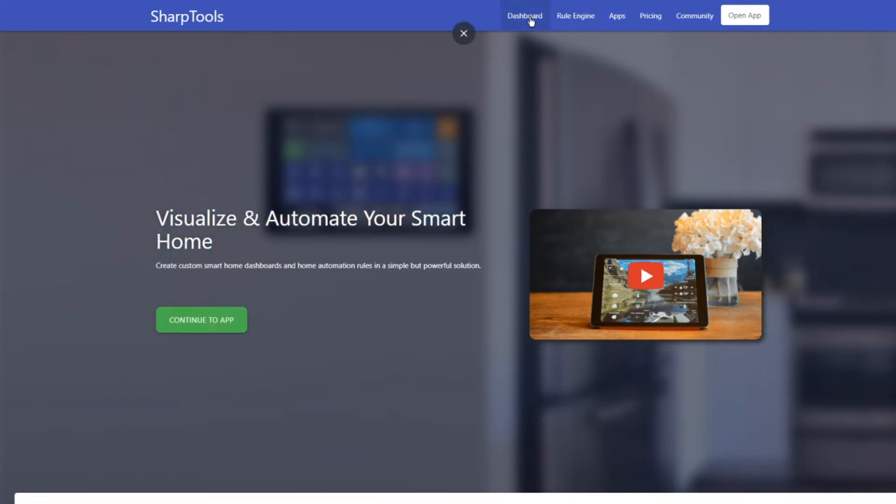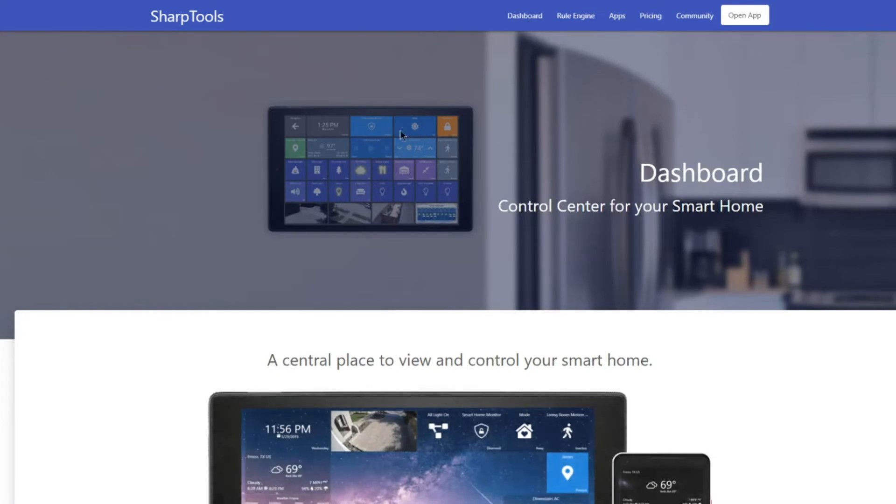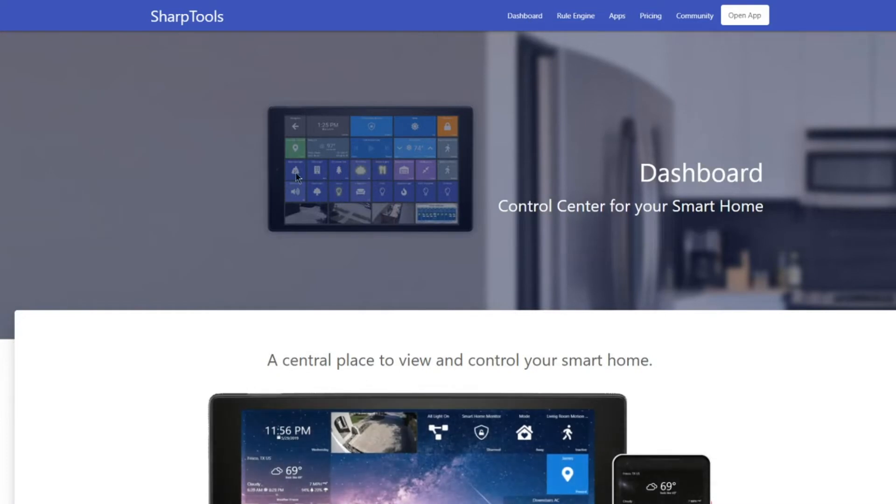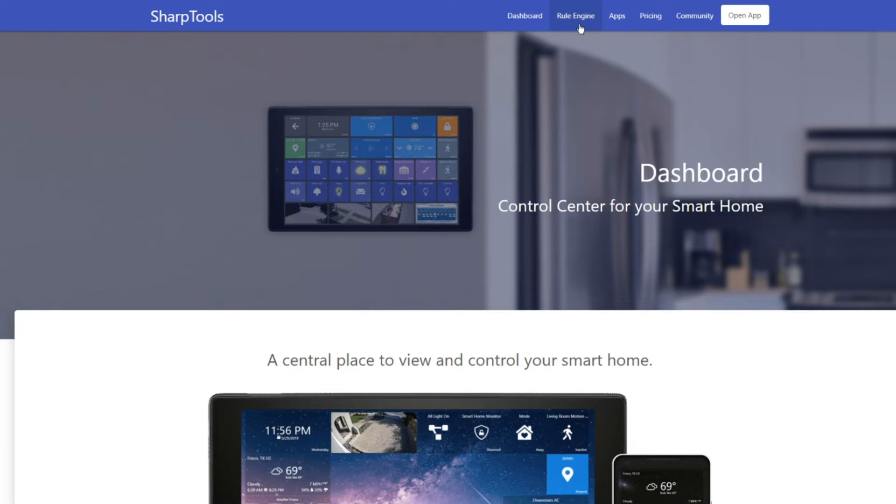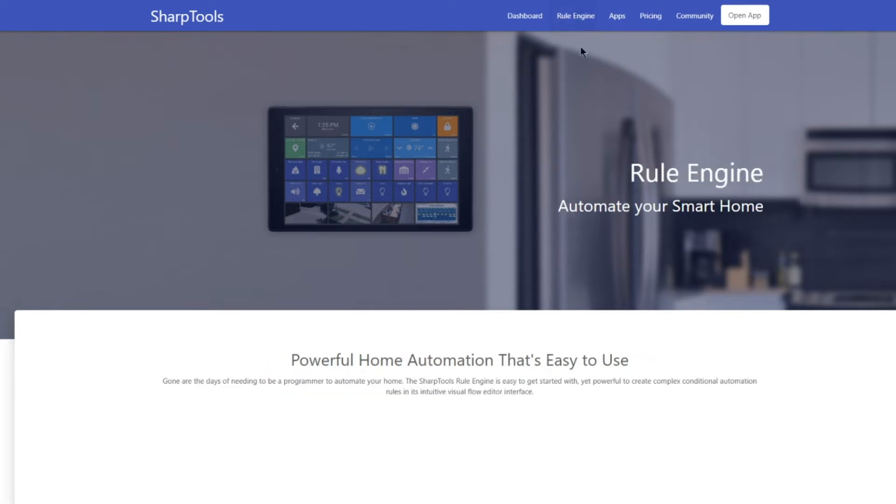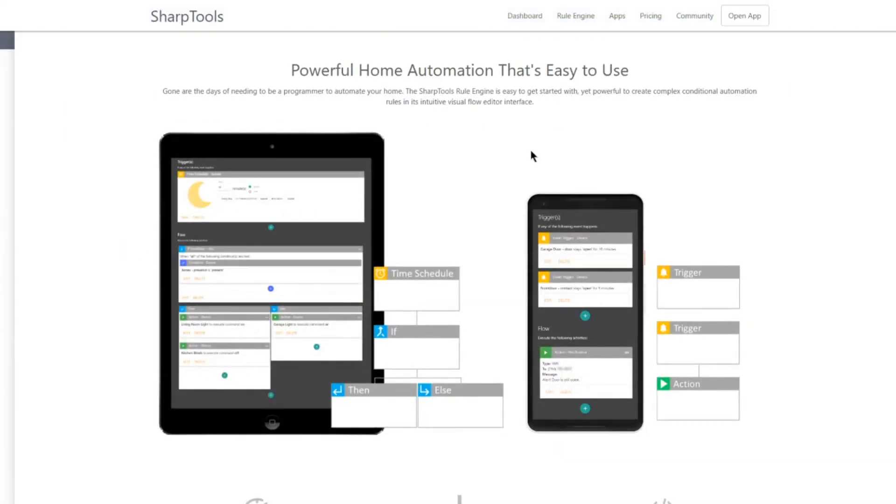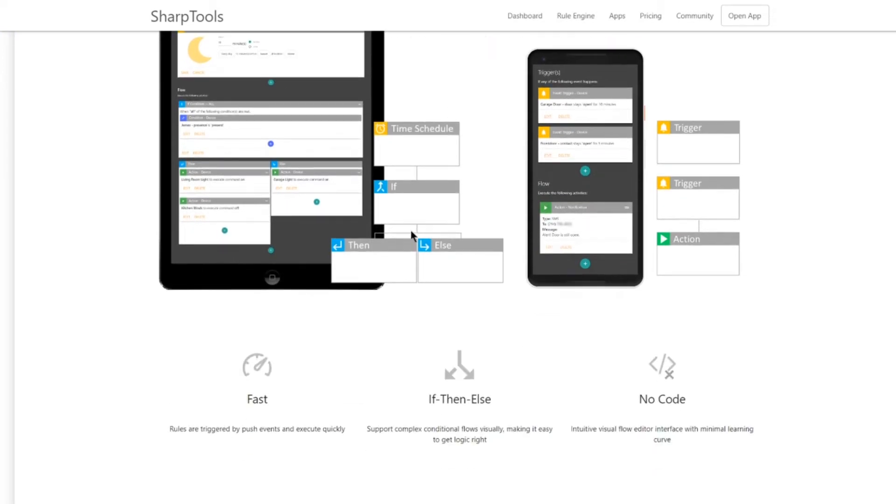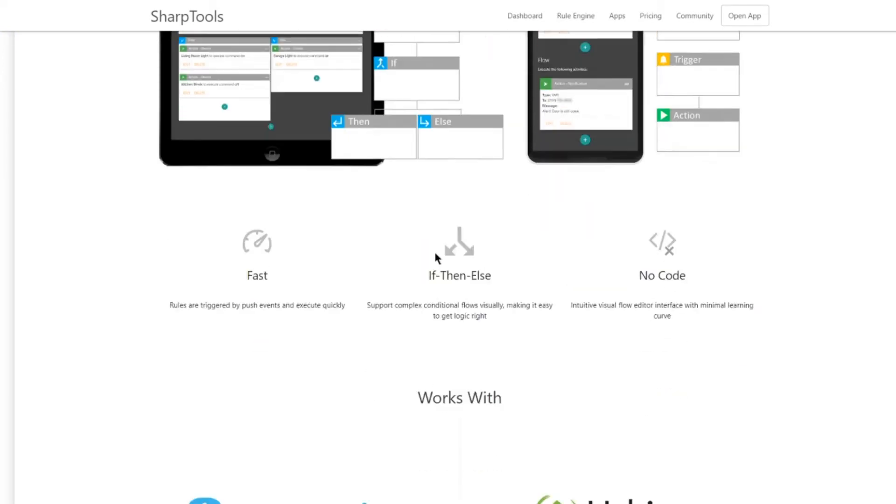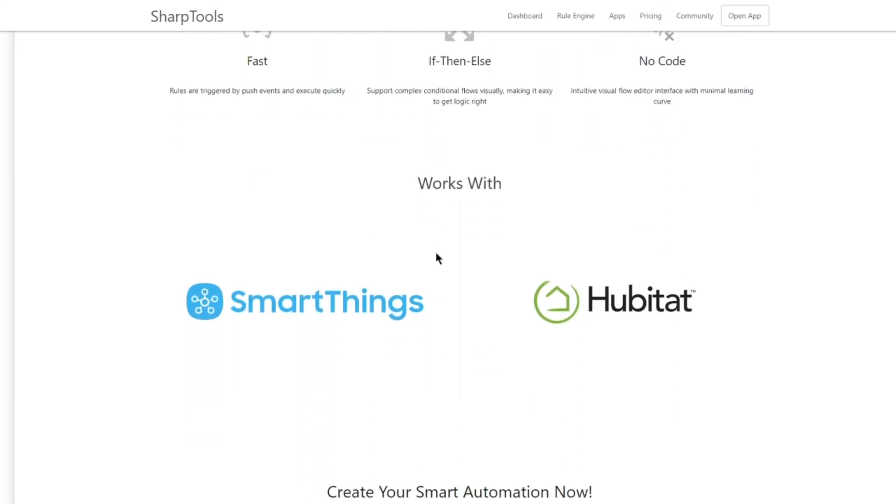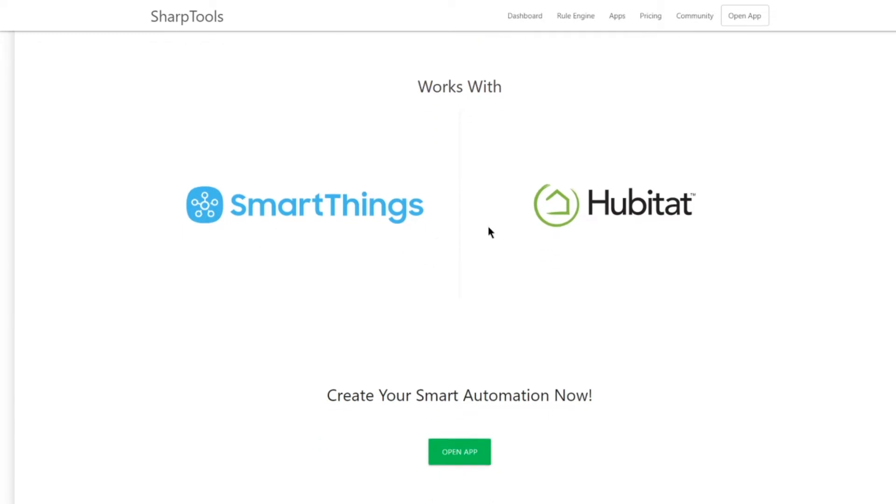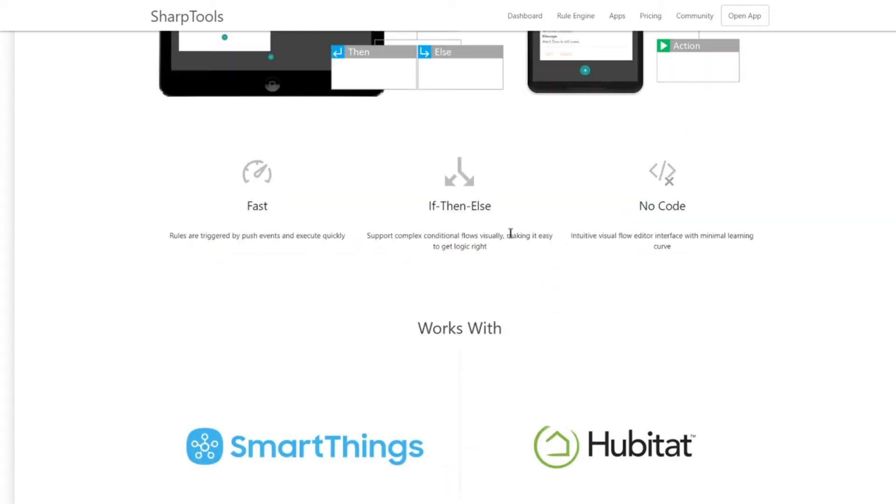The application that I discovered is Sharp Tools, and Sharp Tools helps you visualize and automate your smart home. There is a dashboard feature and that dashboard feature allows you to create tiles that are dynamic, meaning that you can click on them to cause lights to go on and automations to start. Those automations are created in this rule engine, and the rule engine is a very nice feature that allows you to create different flows that accomplish the automations.